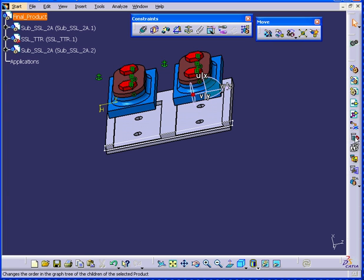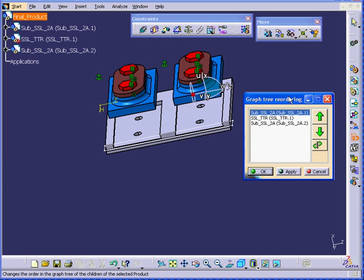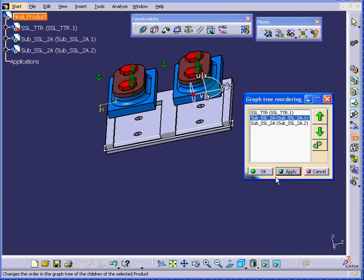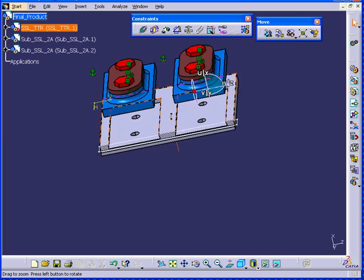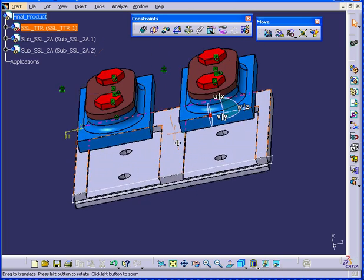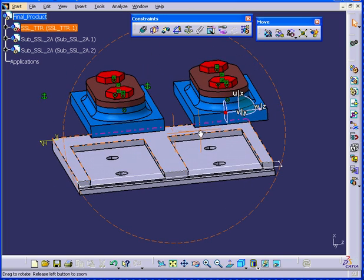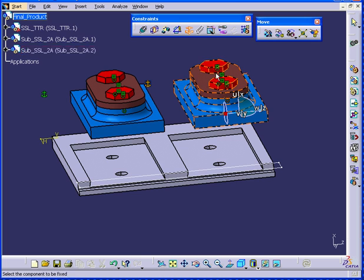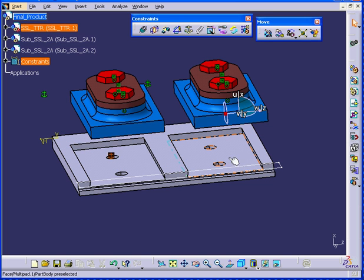Now let's rearrange our tree. Move it down. Apply. Click OK. Now let's use fix component and fix this component.